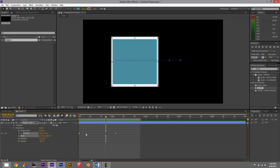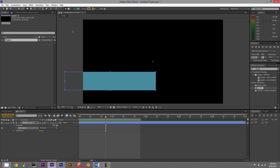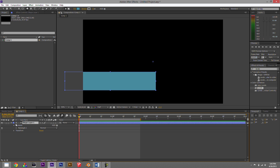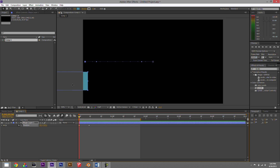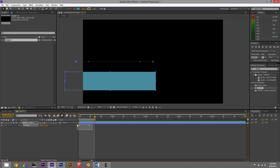Now let's look at a real-life situation. Let's delete this and imagine we want to do lower thirds — something that pops up with a person's name during an interview. Let's build a shape layer, remove the stroke, and animate it. Hit P for position, set a stopwatch keyframe where we want it to be fully in the frame, go to the beginning, and move the object off frame so it animates in.